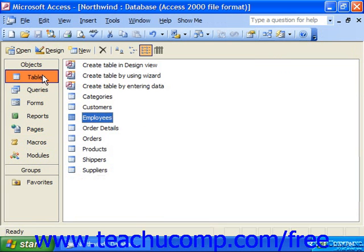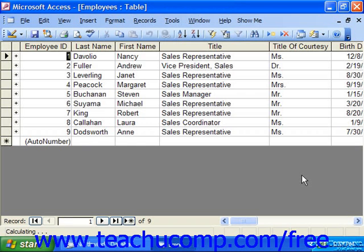If we look now in the employees table, those two employees have been removed.